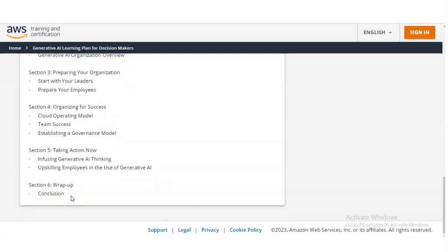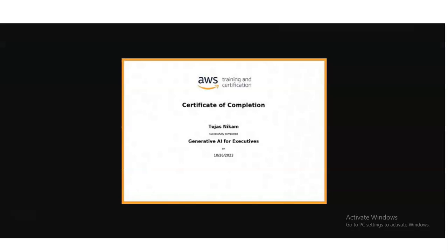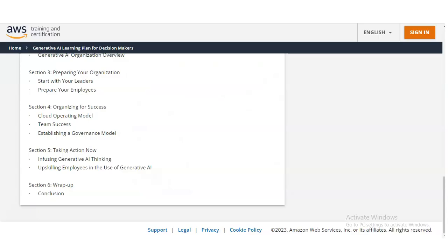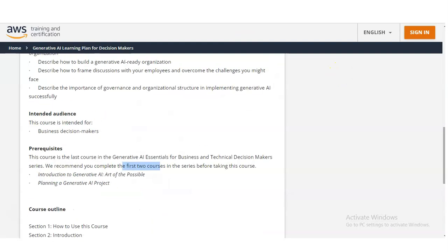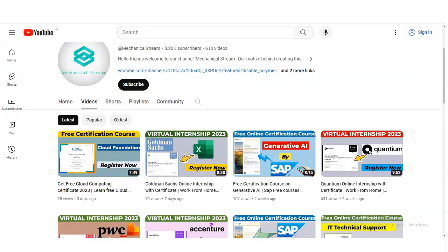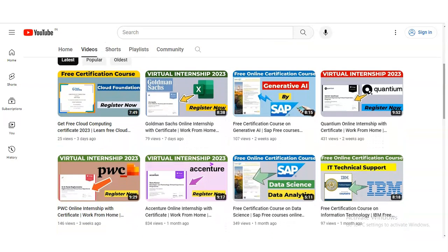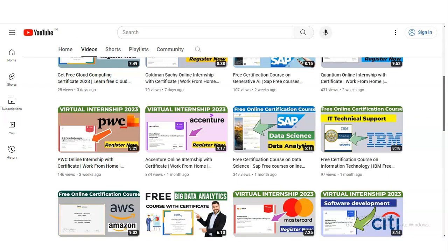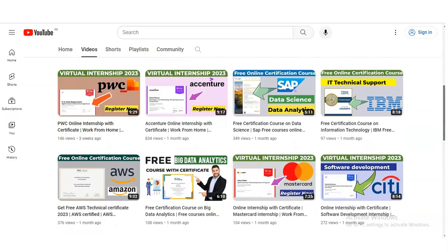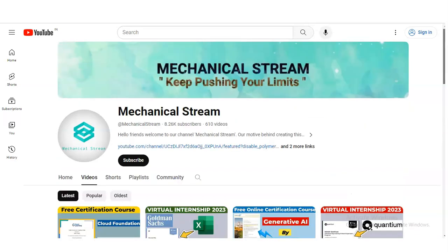After completing all three modules, you will receive a certificate issued by AWS. Before checking how to register, if you have not subscribed to our channel MechanicalStream, please subscribe — we are making videos on free certification courses, internship opportunities, and interview-related tips. Please subscribe to MechanicalStream; it will help us create more videos for you and motivate us.